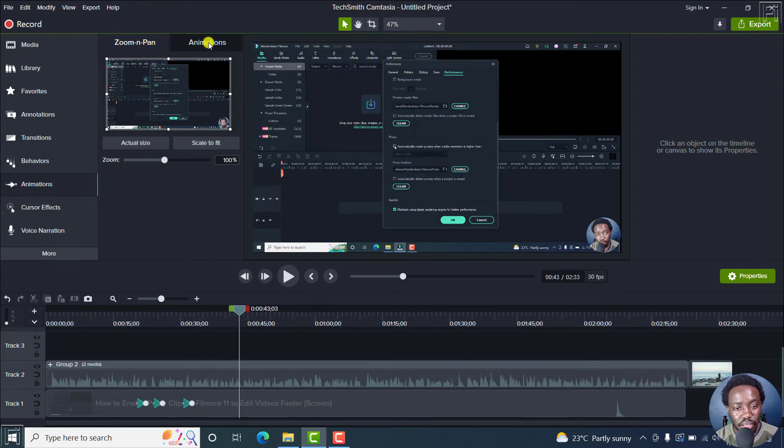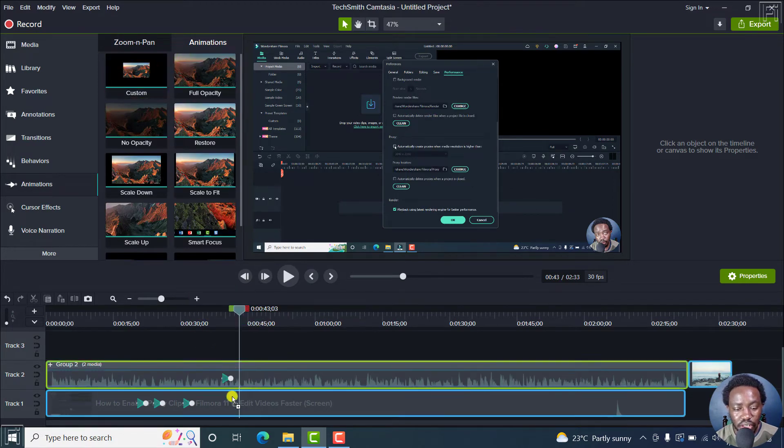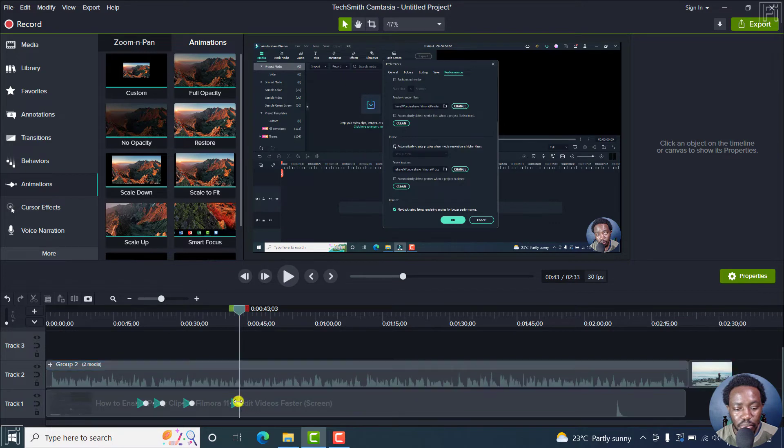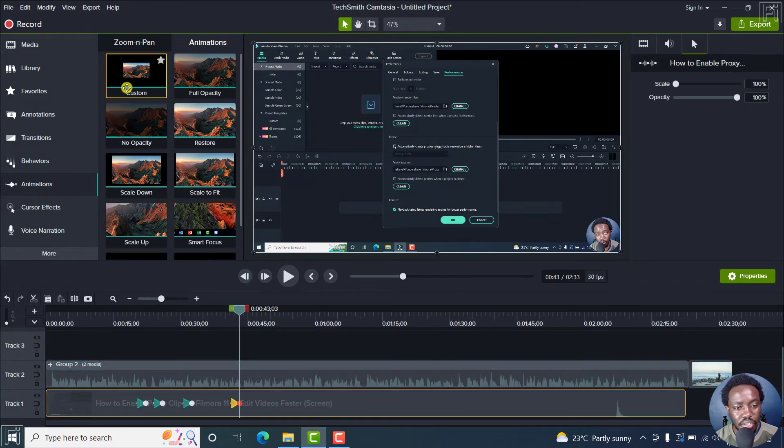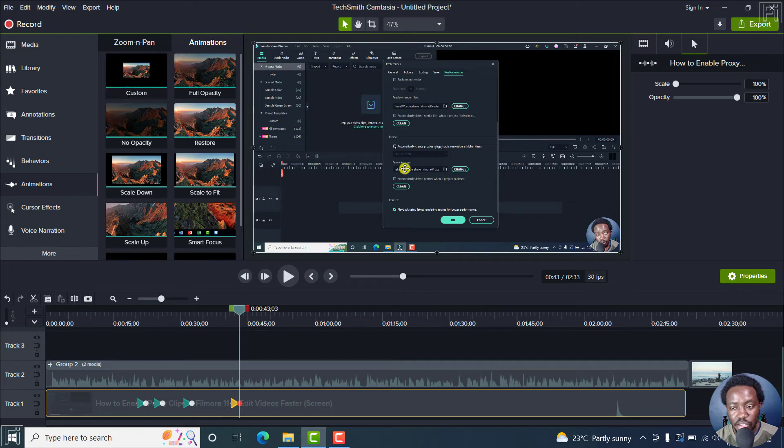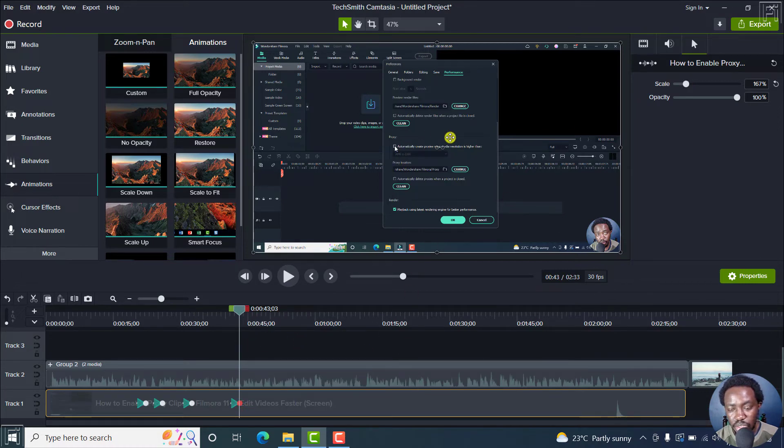Something else you can do, you can use the animations option, where you can actually just drag and drop. For example, the animations here, here is a custom one. And you can actually do something like a scale. If you just do that, I don't think there's anything happening to this particular clip.